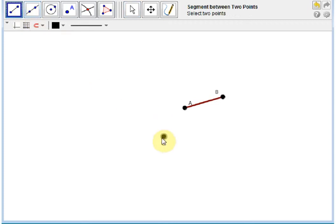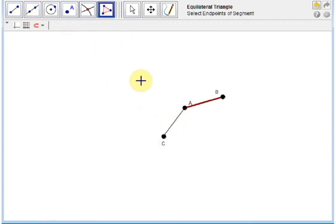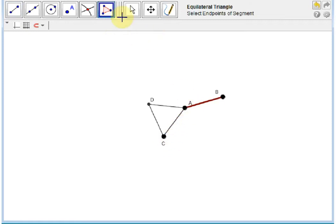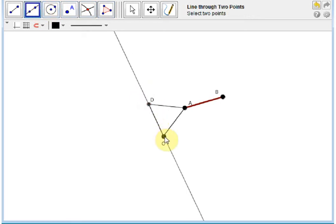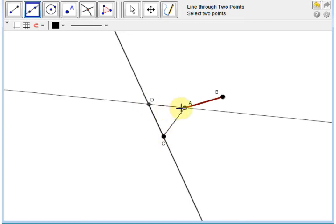First, let's create a line segment from A to C, then construct an equilateral triangle, one of whose sides is this line segment AC. Next, let's extend these new sides of the equilateral triangle from D to C, also from D to A.